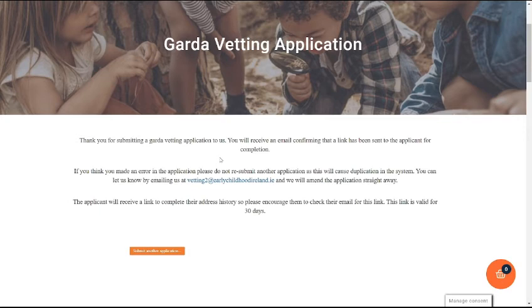The applicant will receive a link from the National Vetting Bureau, so please encourage them to complete this link as soon as possible.